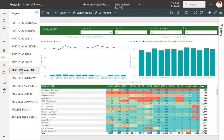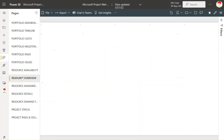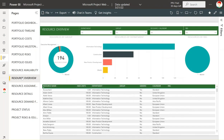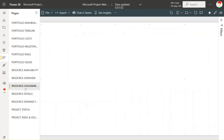Resource information includes resource availability with a built-in heat map. This heat map will adjust based on the availability and capacity you have set for each resource listed. There is also a resource overview so you can see overall resources by department, by group, and by role-based security if you're using that in your environment.